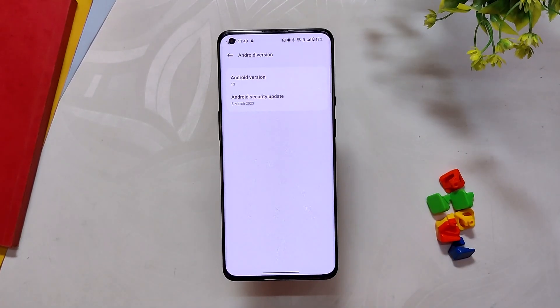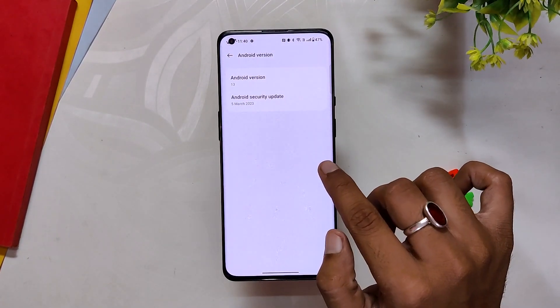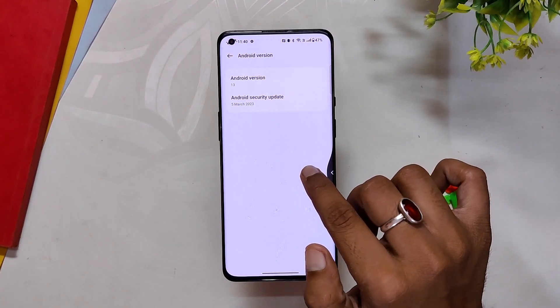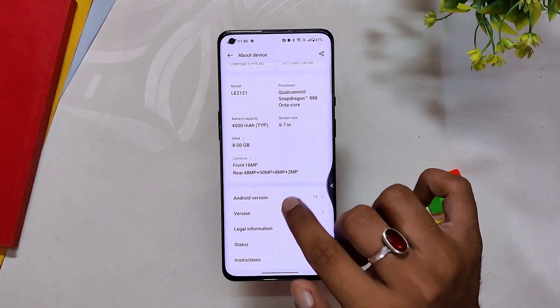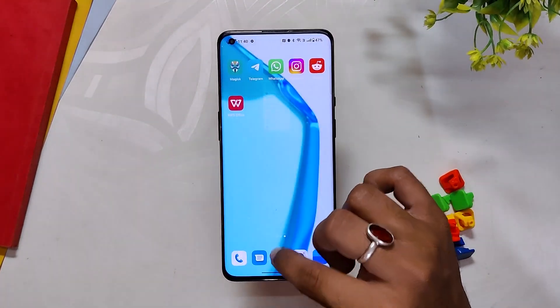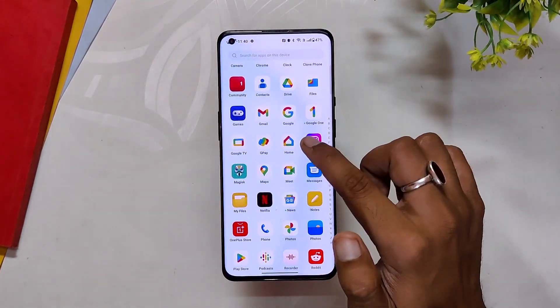Before starting, a quick disclaimer: please take a backup of all your data, as the steps that we are going to follow will wipe your data. So please take a backup.